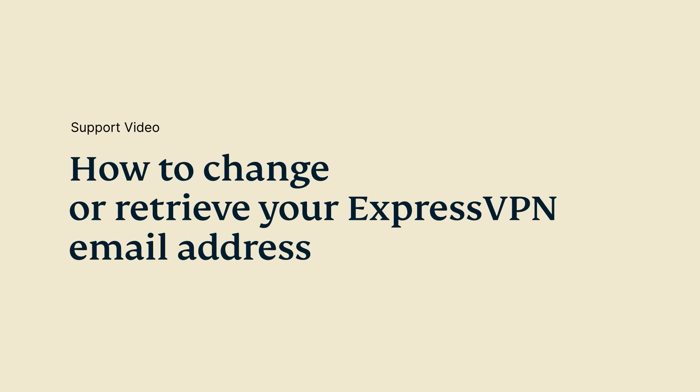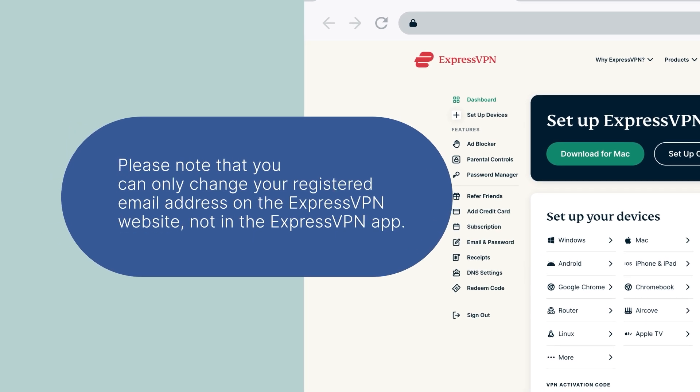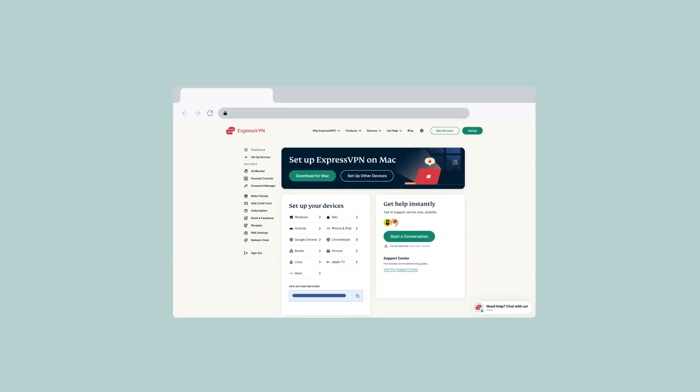Let's go through the steps for how to both change and retrieve your ExpressVPN account email address. Please note that you can only change your registered email address on the ExpressVPN website, not in the ExpressVPN app.